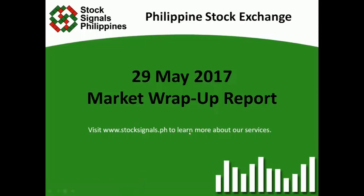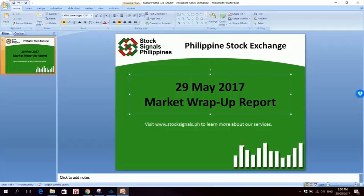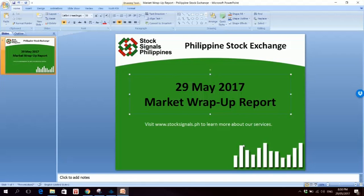That was your market wrap-up report for May 29, 2017. This is Stock Signals Philippines, teaching you how to trade and invest in the Philippines stock market independently.